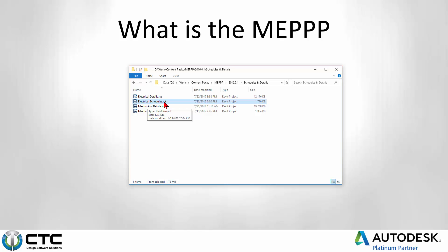And then of course, electrical schedules and mechanical schedules makes this super simple for end users to be able to go in there, find the content they need, perhaps using a tool like BIMList, and then dropping that into their project.